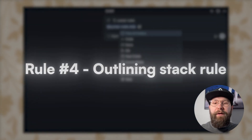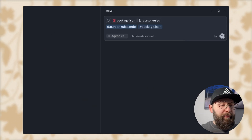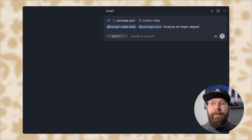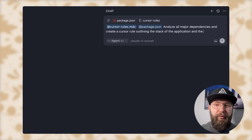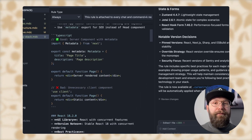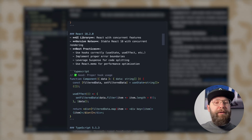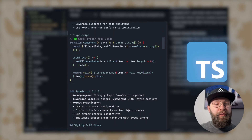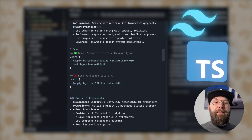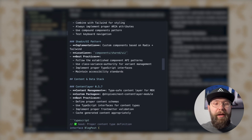The next thing you want to do is add cursor rules, attach `package.json`, and prompt: 'Analyze all major dependencies and create a cursor rule outlining the stack of the application, the versions I'm using, and any remarks on best practices for those versions.' This is going to help when the AI uses an outdated pattern of a certain framework, a deprecated function, or misses new ways of doing things introduced in the latest versions.